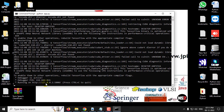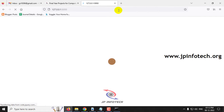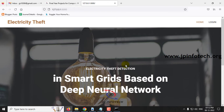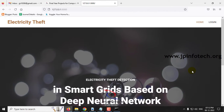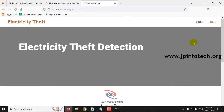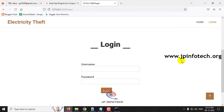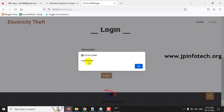Now you can see the URL. Just copy this URL, go to your browser — I am going to Firefox — paste the URL and click enter. You can see the home screen with the project title Electricity Theft Detection in Smart Grids based on Deep Neural Network. Now click the login menu, which will navigate to the login page. This is a static login page with no database. Enter the default username and password as admin and admin, then click the login button. Once login is successful, click OK.